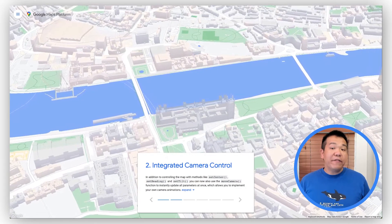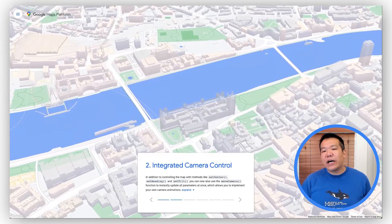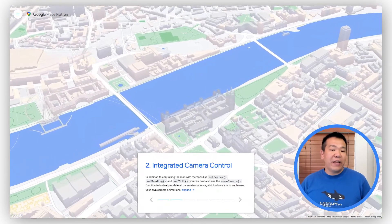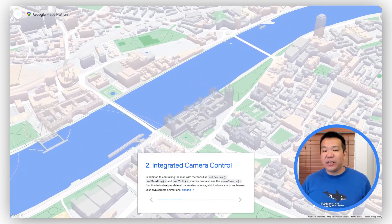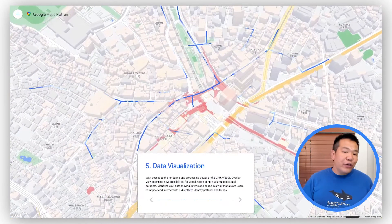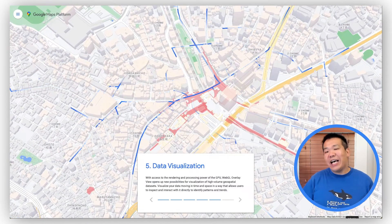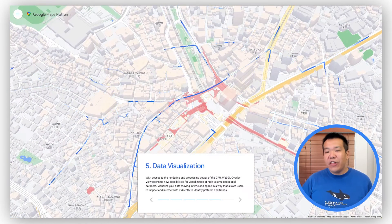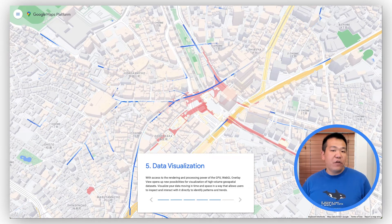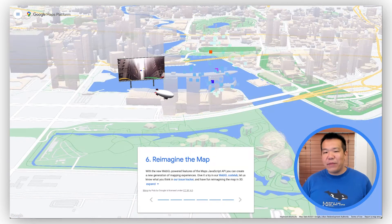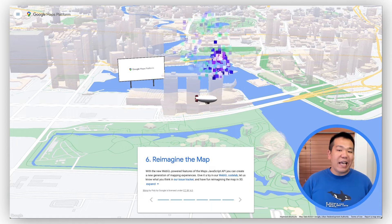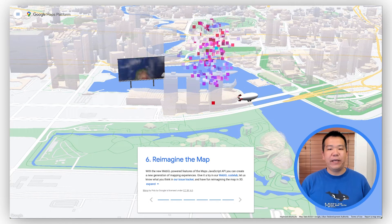In our WebGL feature tour, you can take an interactive walkthrough of all the new tools this release made available to you, including changing the perspective of the map with tilt and rotation, rendering 2D and 3D objects directly on the base map with perspective and occlusion using WebGL overlay view, and simultaneous animation of zoom, position, tilt, and rotation with the new Move Camera API.